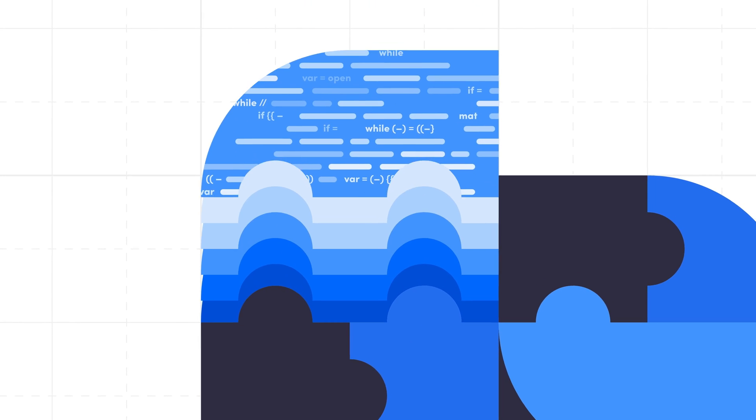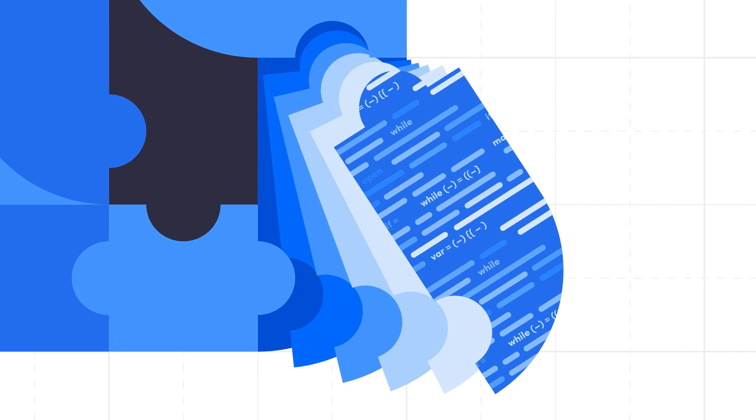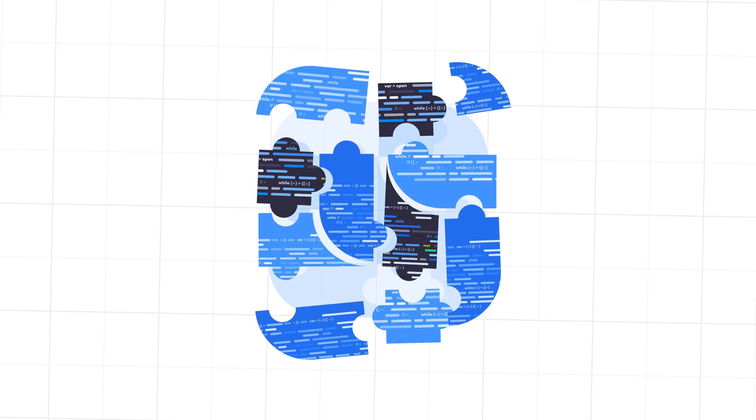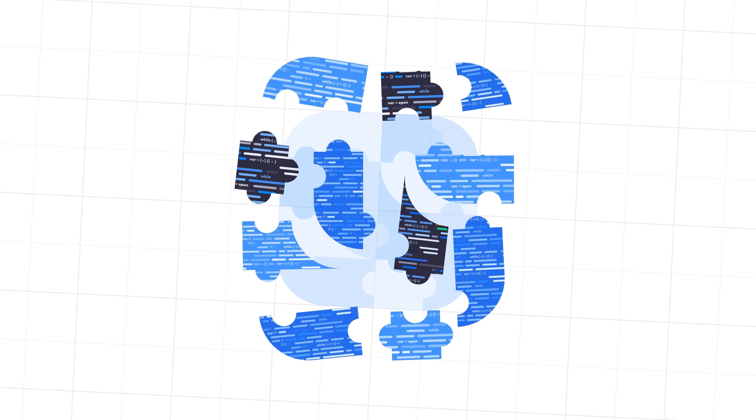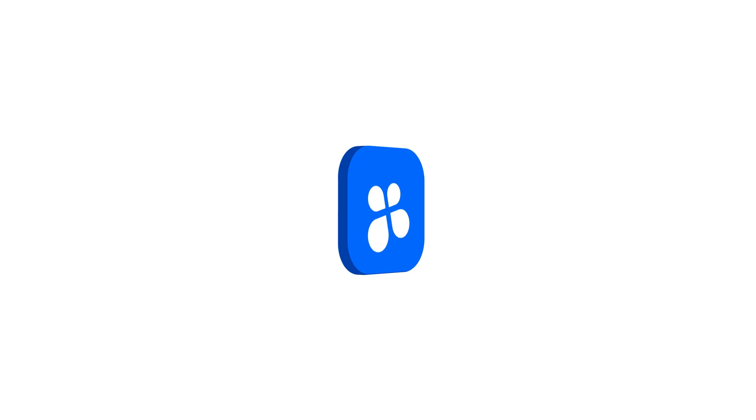The problem with traditional no-code platforms is that you're locked into their infrastructure and have no control over your app's deployment and source code.